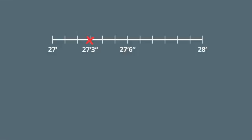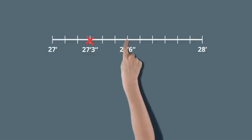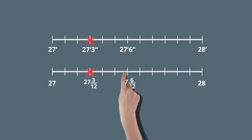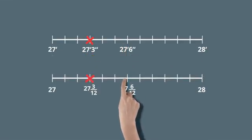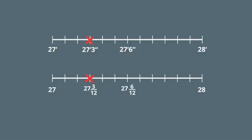In math, we often look at the number line without units. Instead of using inch notation, we can write our position on the number line as a fraction with a value over 12, because we divide one whole into 12 pieces. Here we are at 27 and 3 over 12 on the number line.